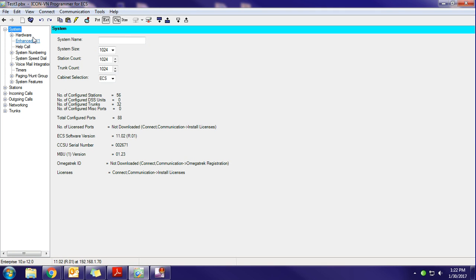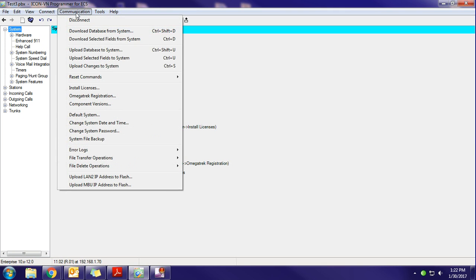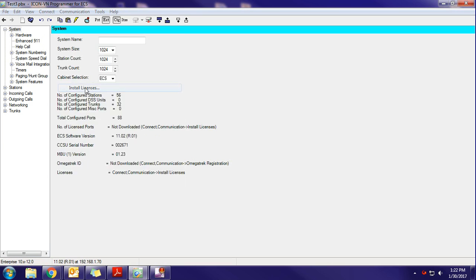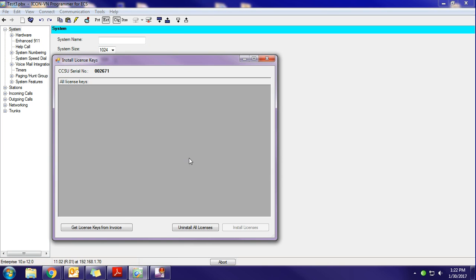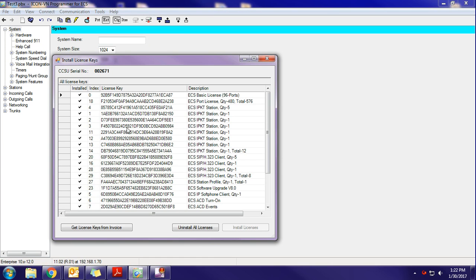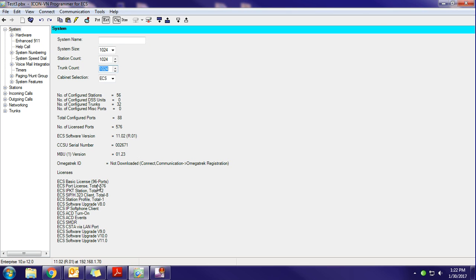You go to Communication, Install Licenses, and this is just pulling the license keys down from the phone server. At this point, all you have to do is exit out. And then on this main window here under System, it shows what different licenses that we have, software version, total IP phone counts, stuff like that.